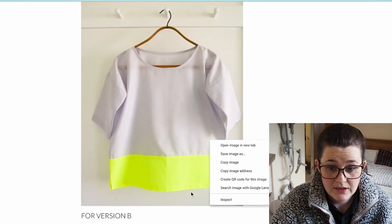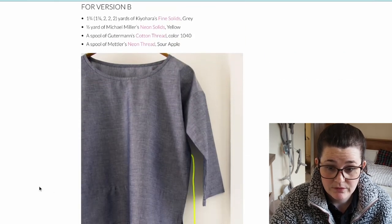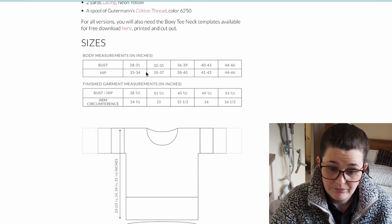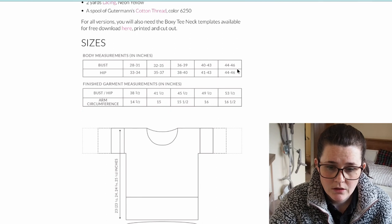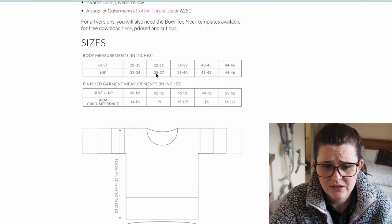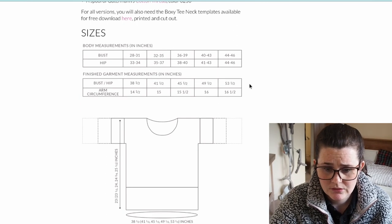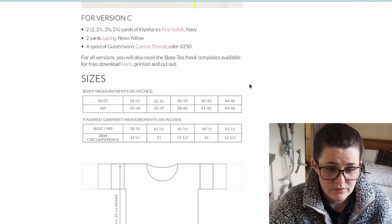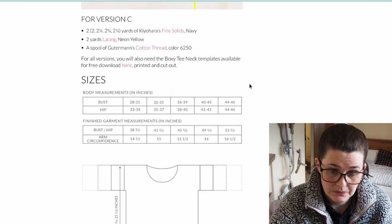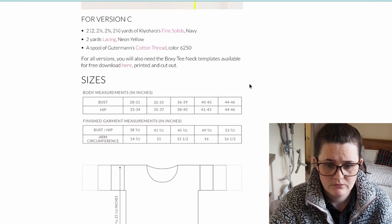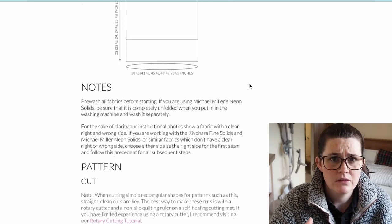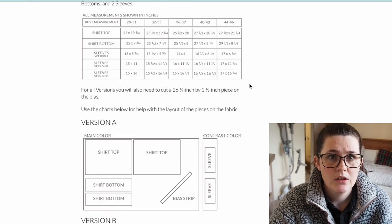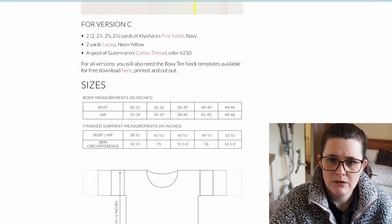Here are the sizes — bust from 28 to 46. I'm not entirely sure of my exact bust measurement, but for reference I'm about a UK 10 to 12 on top and a UK 14 to 16 on my legs.